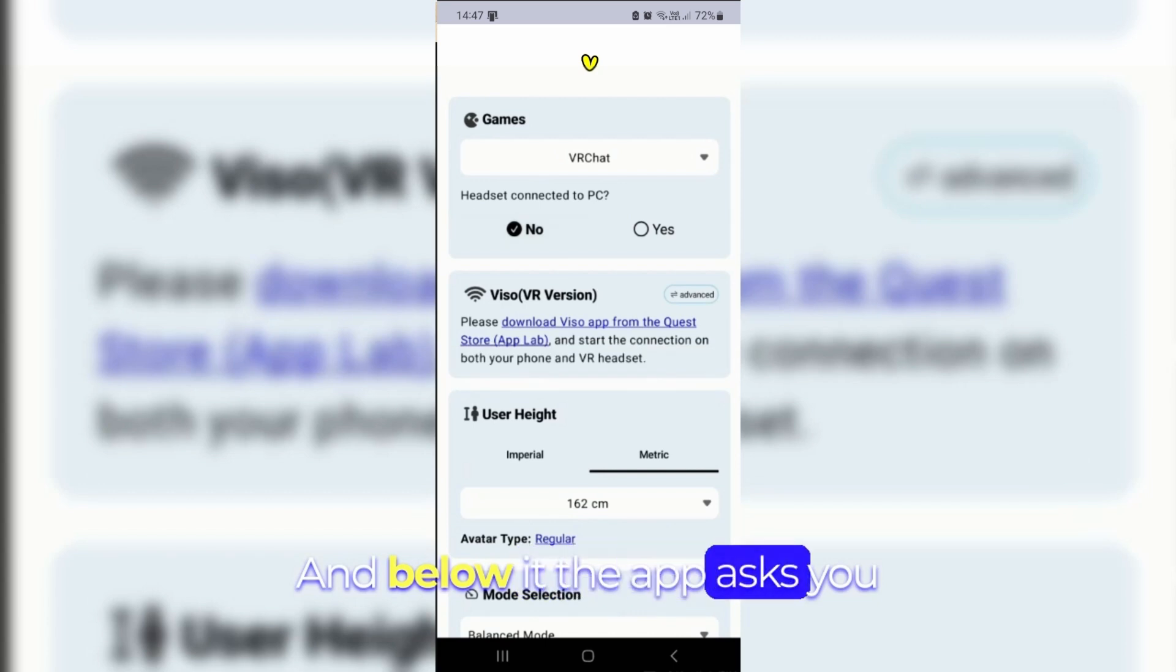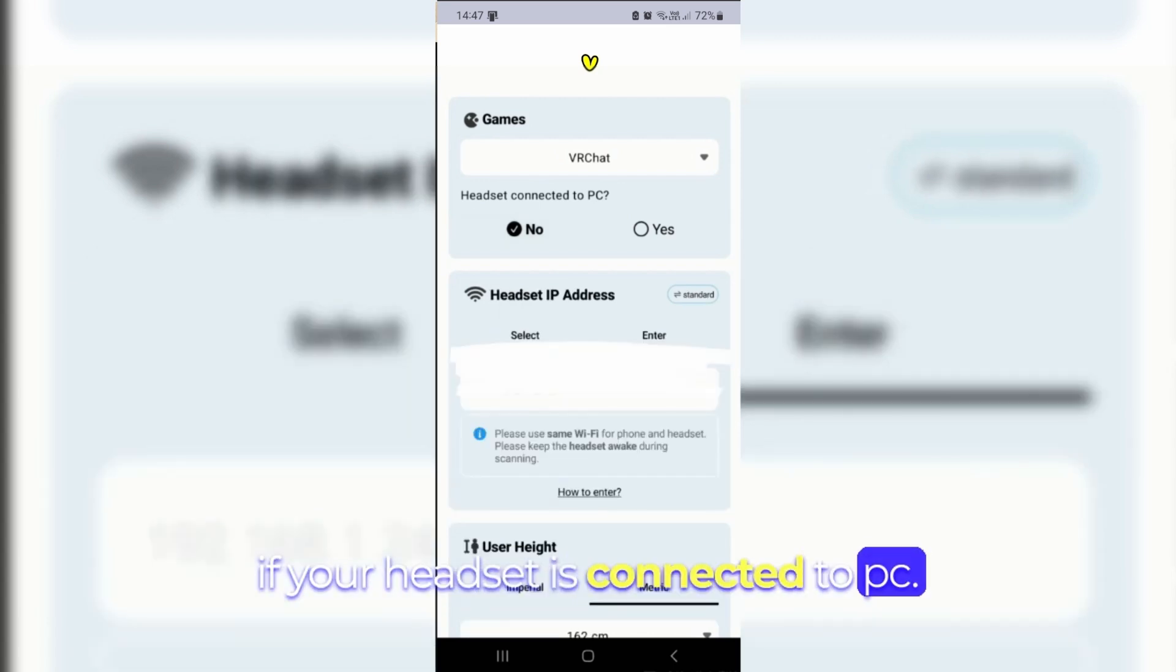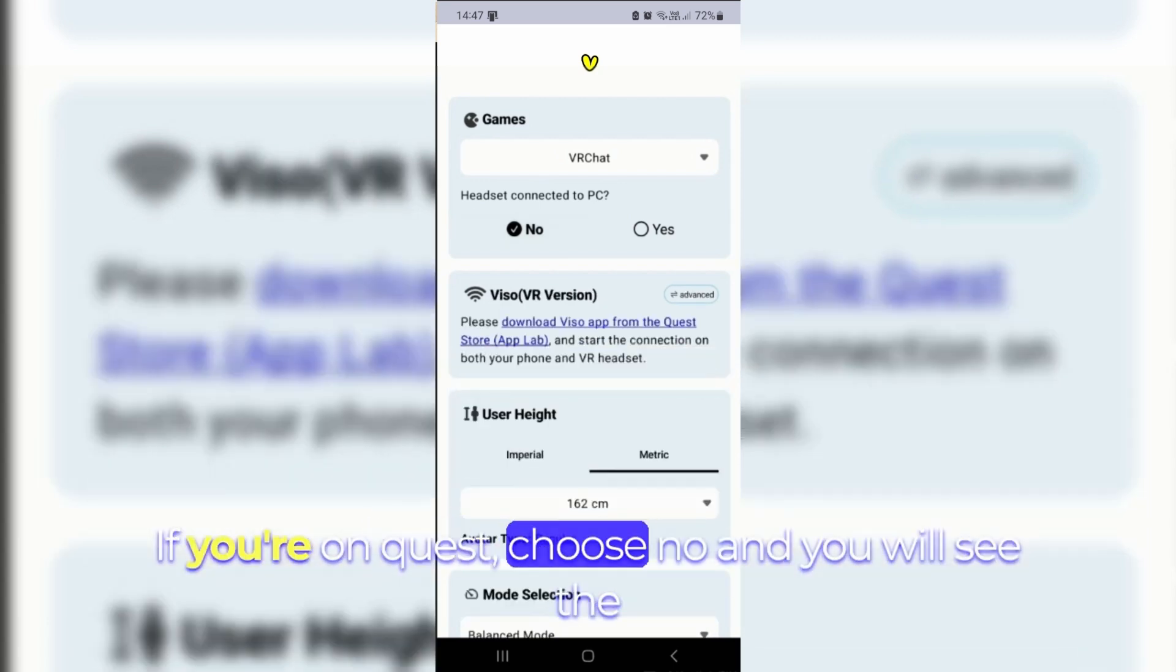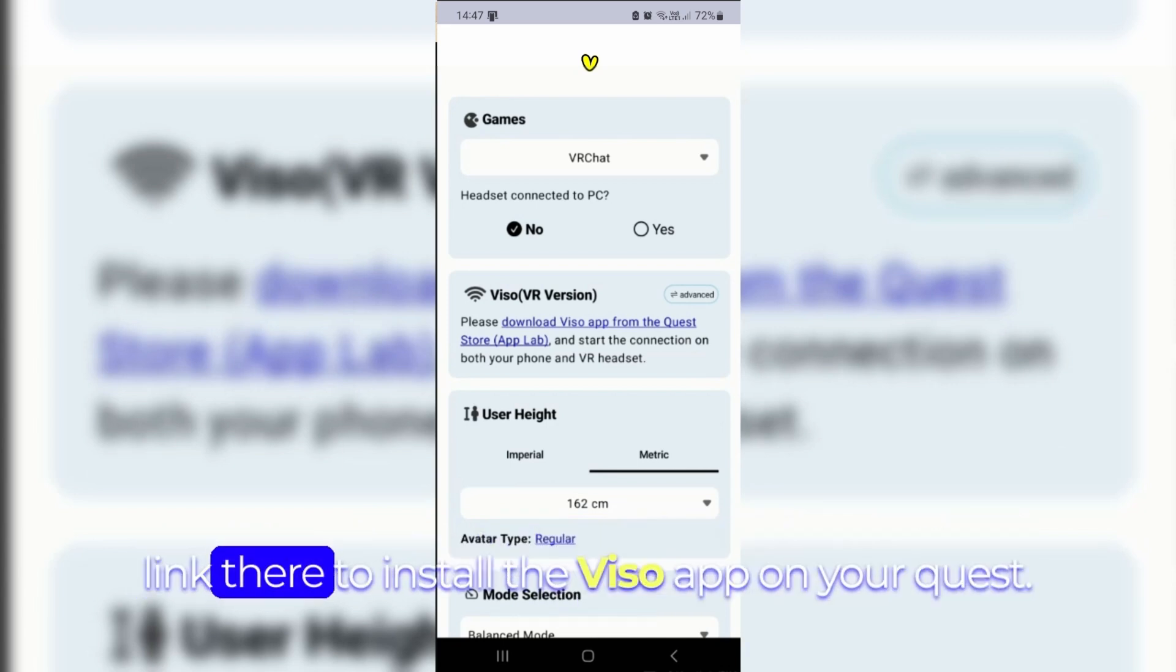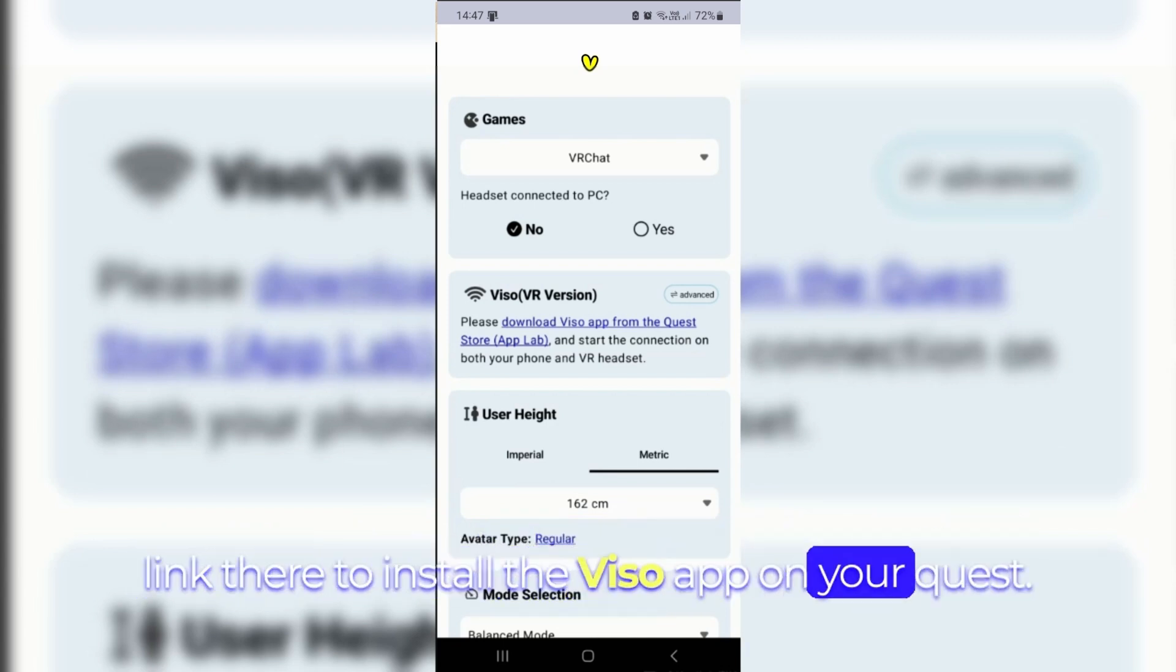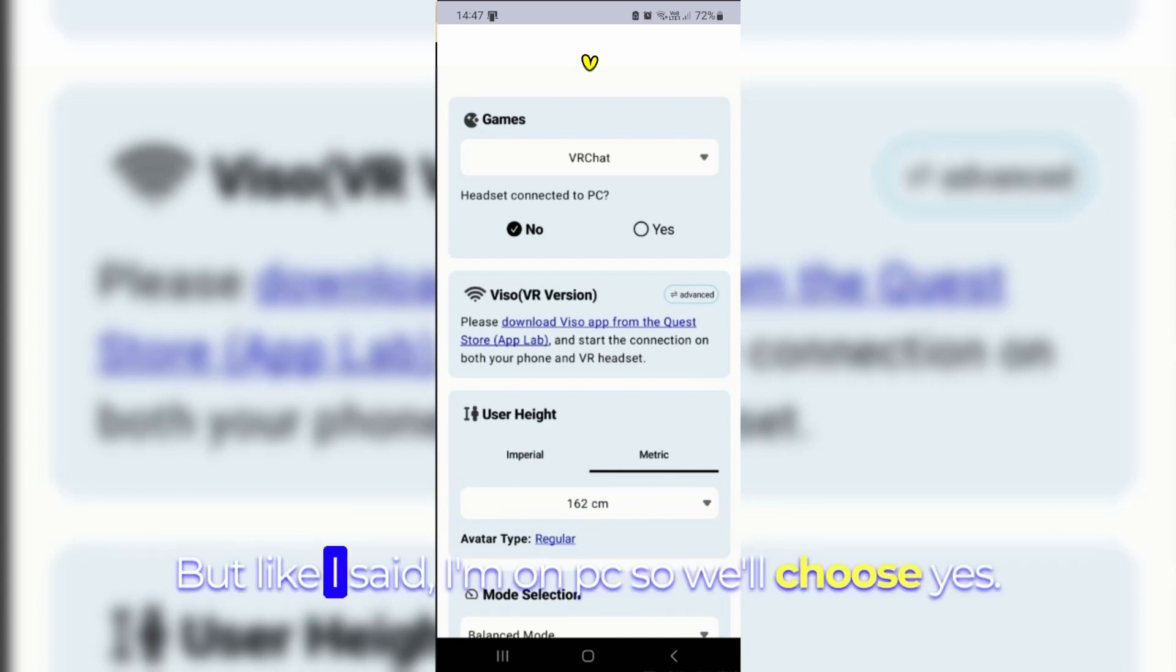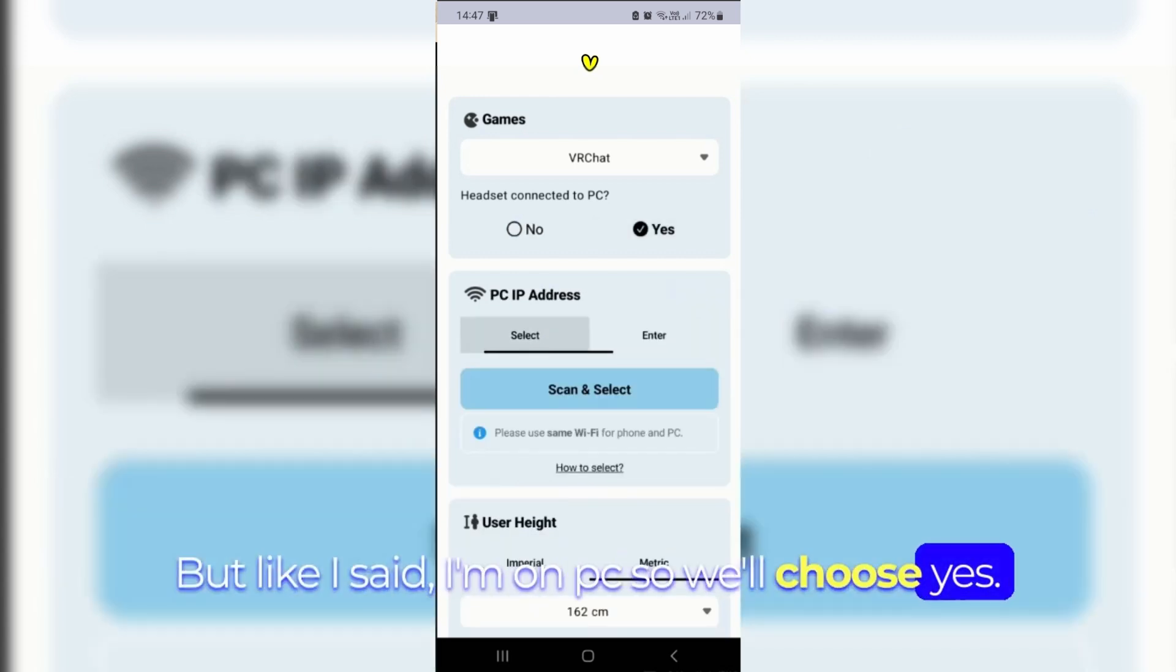And below it the app asks you if your headset is connected to PC. If you're on Quest, choose no and you will see the link there to install the App Visor app on your Quest. But like I said I'm on PC so we'll choose yes.